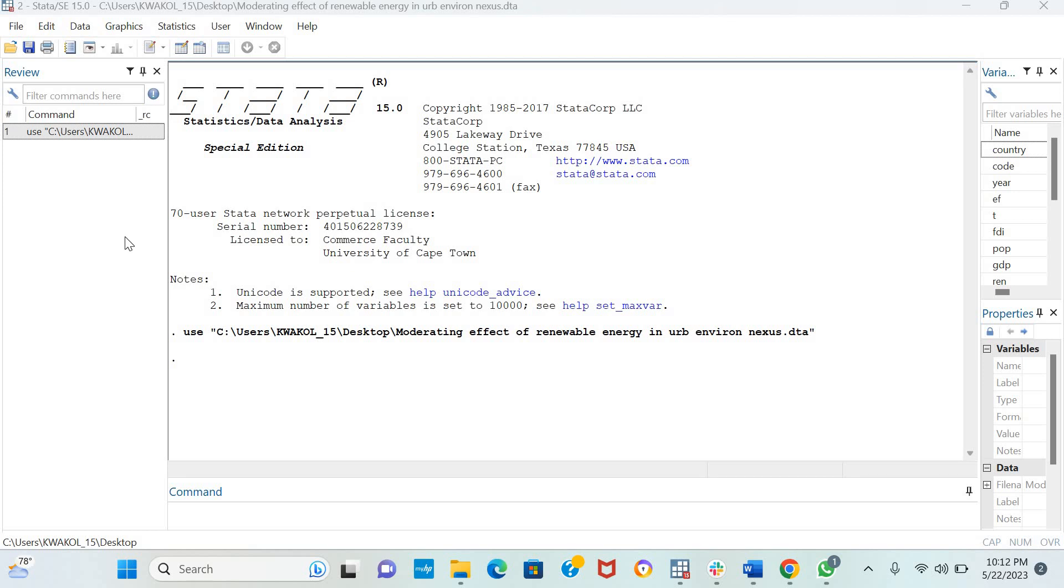Hello and welcome. Today we will be estimating a fixed-effects model with Driscoll and Cray 1998 standard errors.